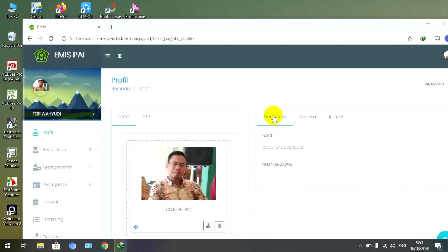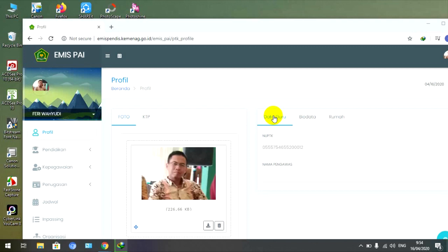Saat ini kita akan masuk kepada perekaman atau cara merekap Emis PAI yang sudah kita isi secara lengkap. Bagaimana cara merekapnya supaya kita dapat menyimpan rekap dan sebagainya.